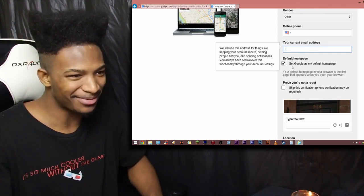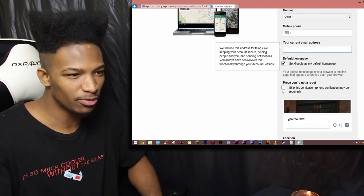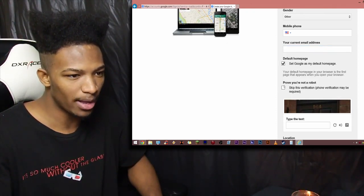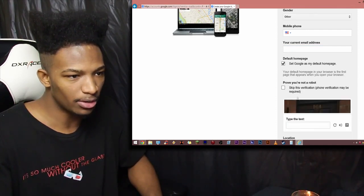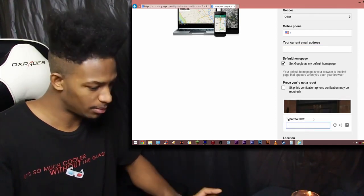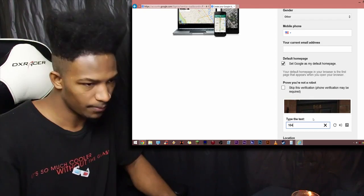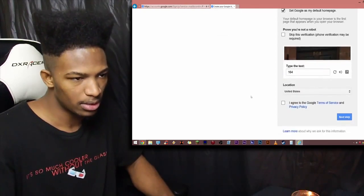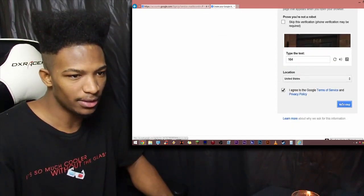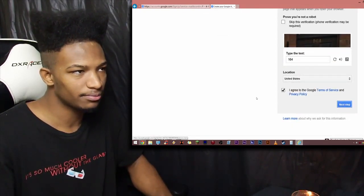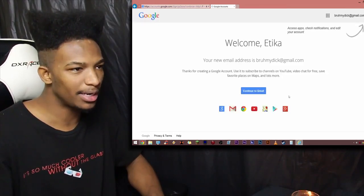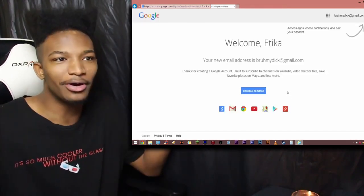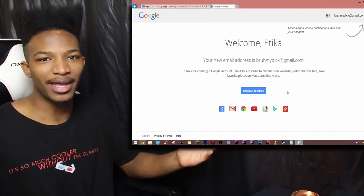Default homepage, yes. Prove you're not a robot. Skip this verification. Oh, no, no, no. Yeah, yeah. We'll just put in 164. There we go. Location, United States. I agree. Next step. Hopefully it doesn't make us put in any of that stuff. There we go. So, we have our email set up now.